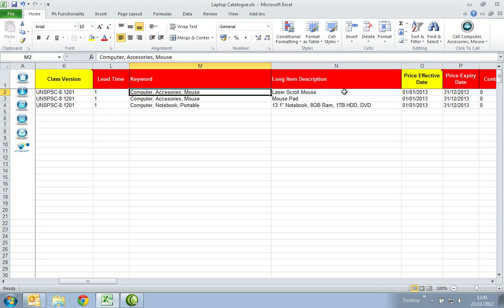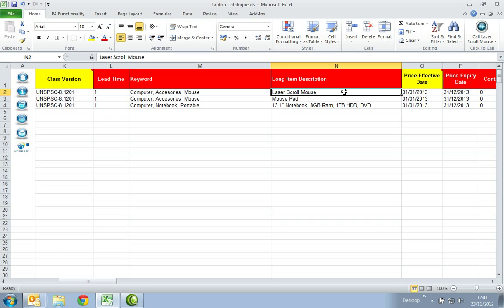In the Long Item description, enter a full comprehensive product description. Please note there are no character restrictions within this column.